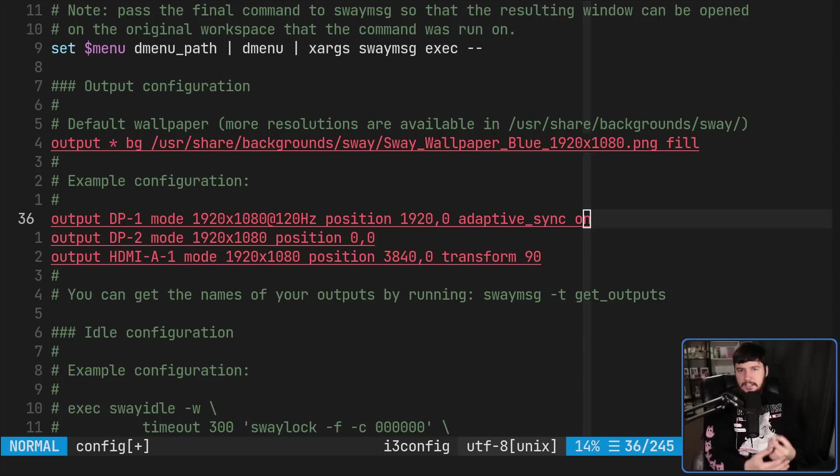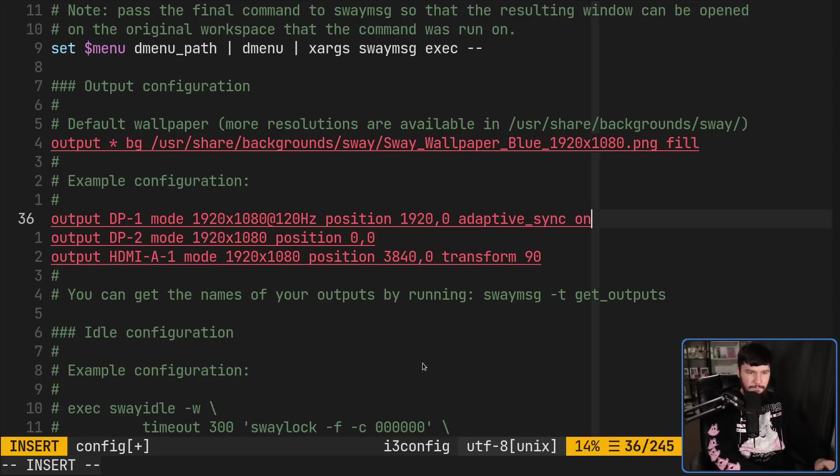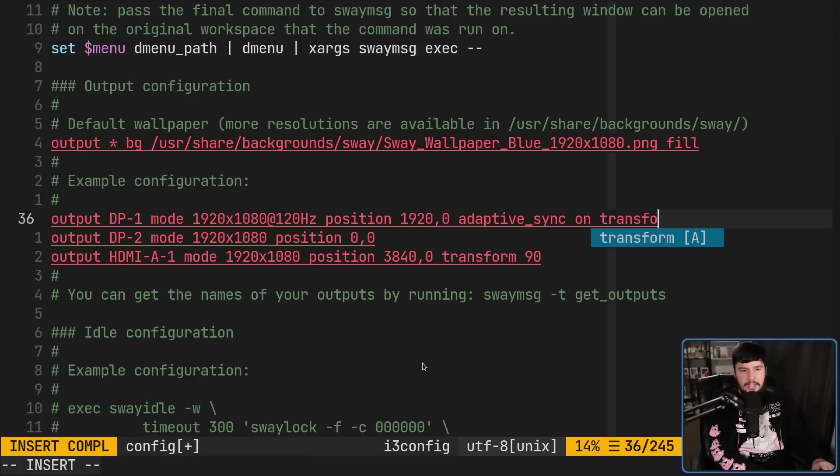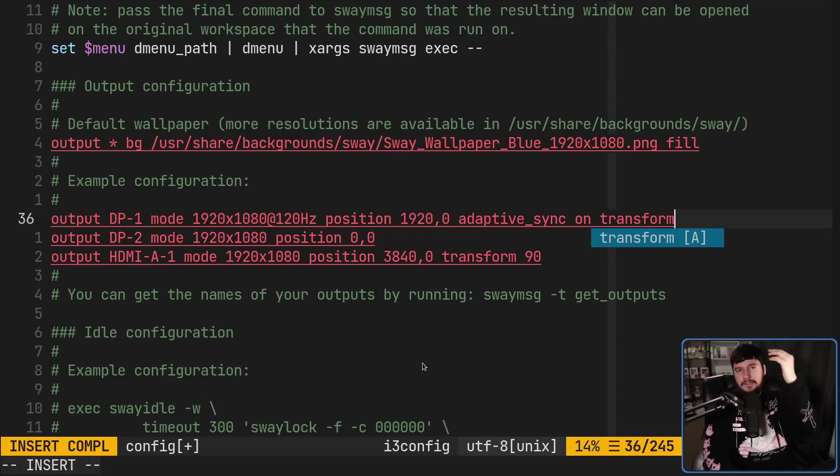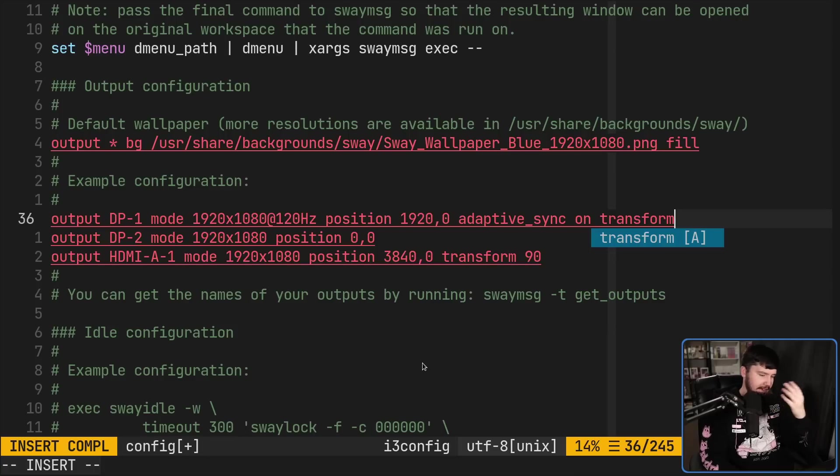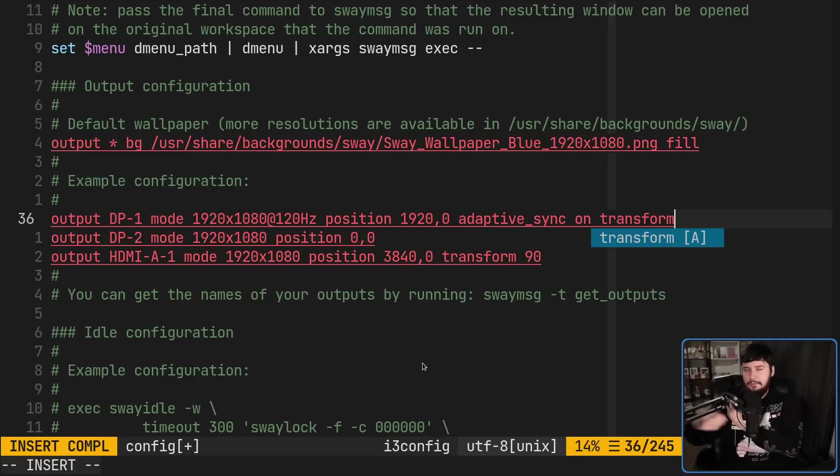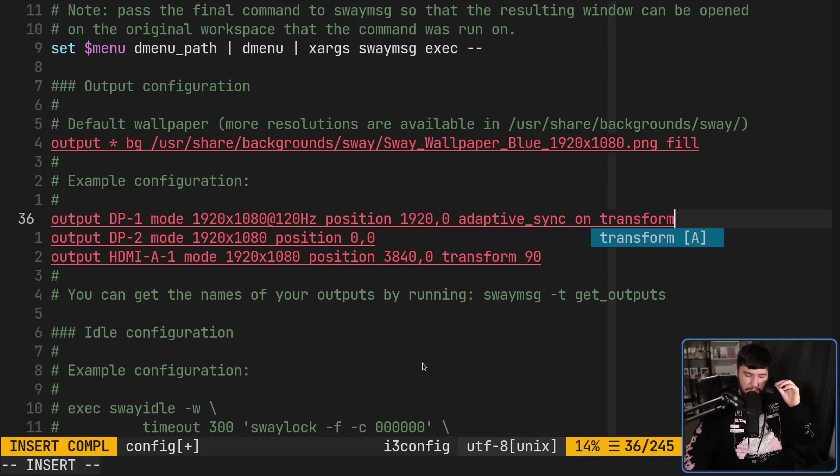This next one, not everyone is going to need. But when you do need it, it's incredibly useful. The transform option, which lets you rotate your displays. So right now I have a vertical monitor and that is being used to have my script on it. But maybe you want to have something like a dedicated social media monitor or a dedicated Twitch chat monitor and things like that. There's plenty of reasons why you might want to have a vertical display.